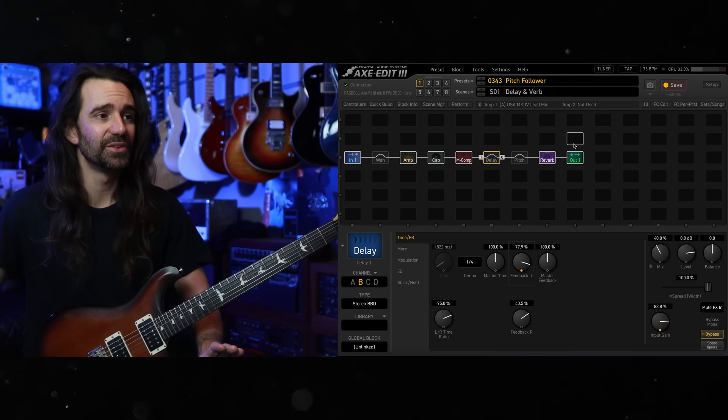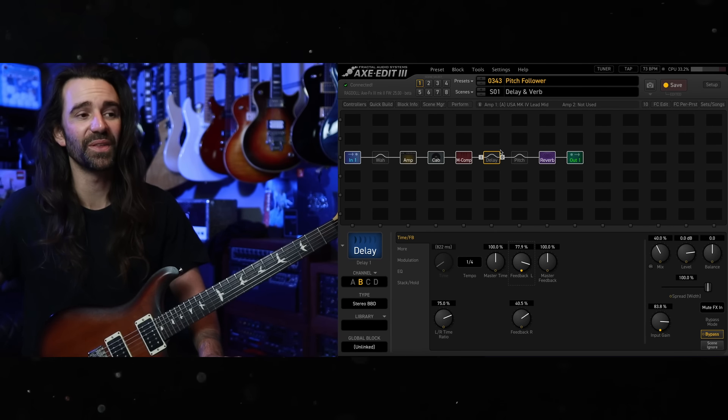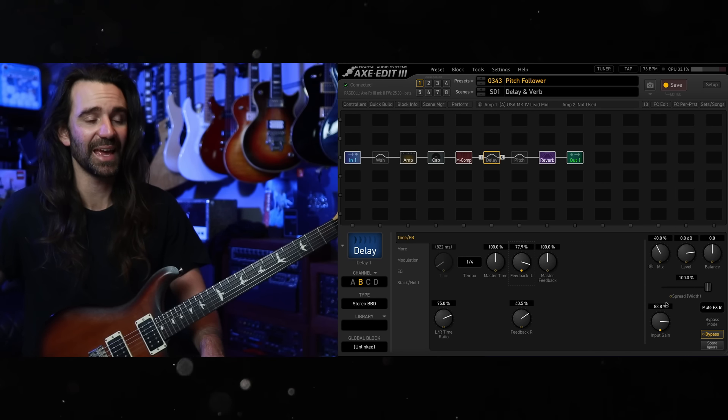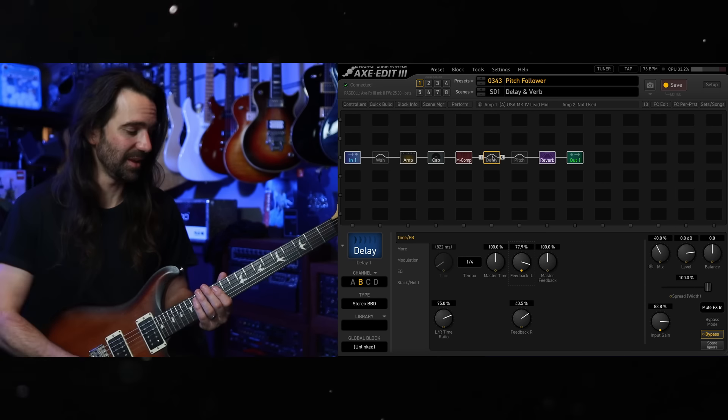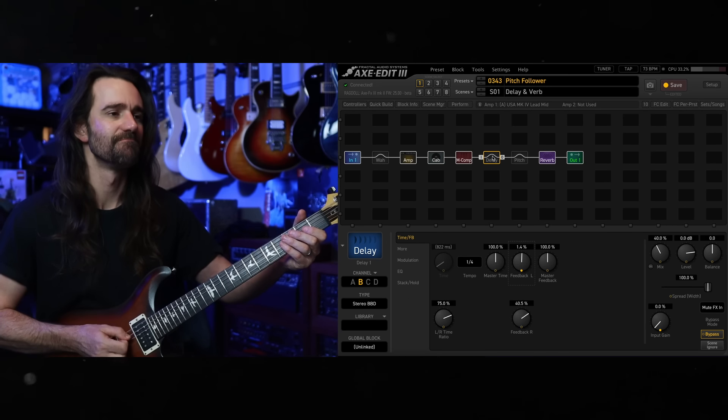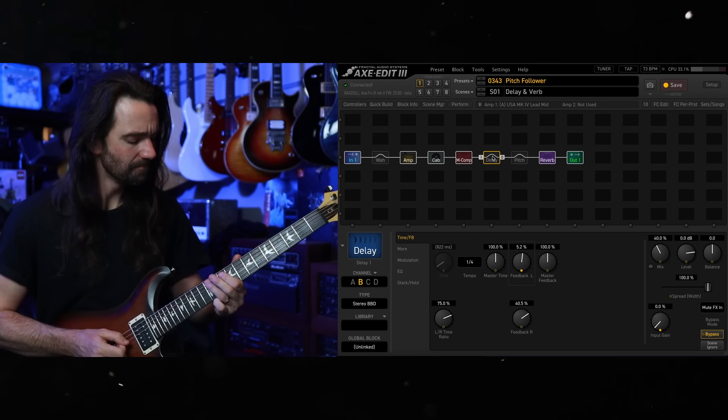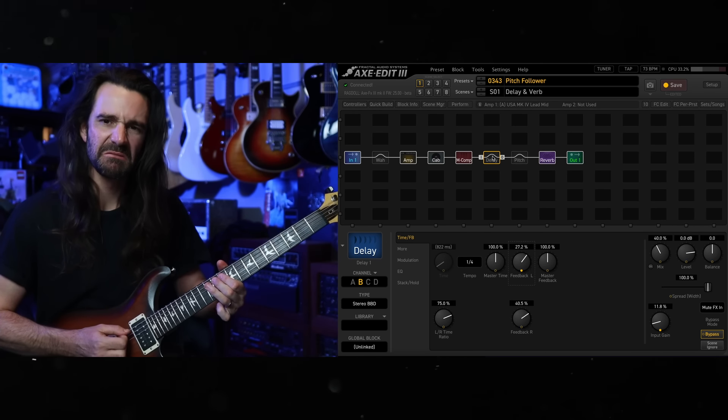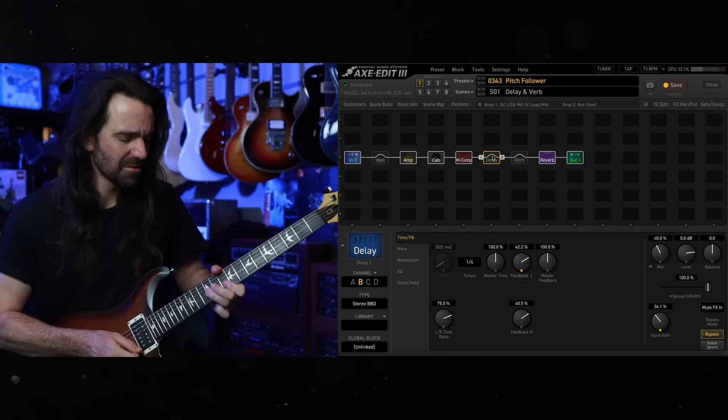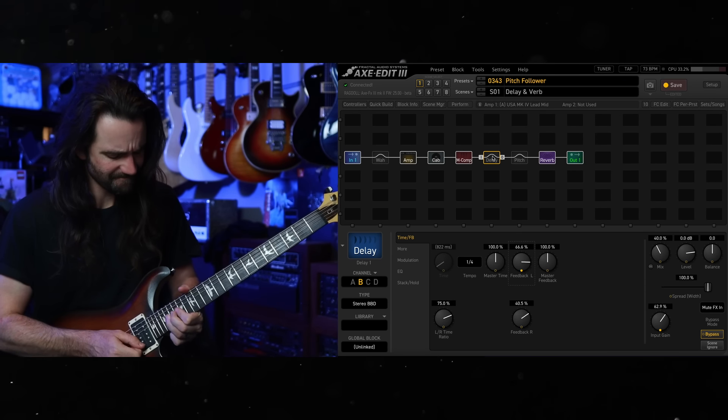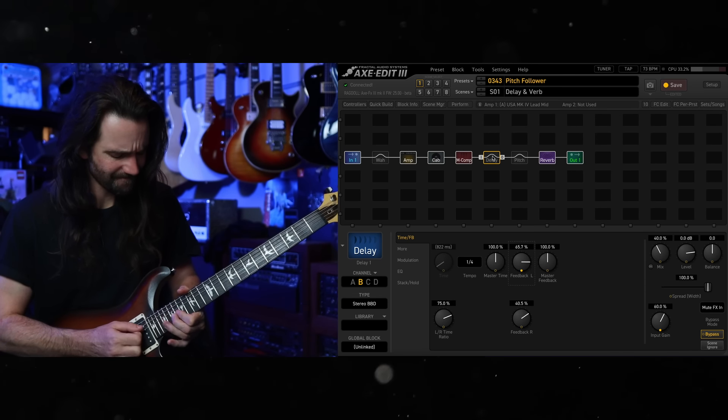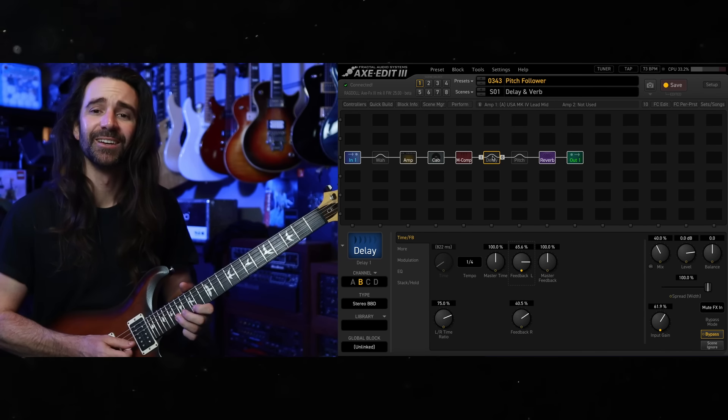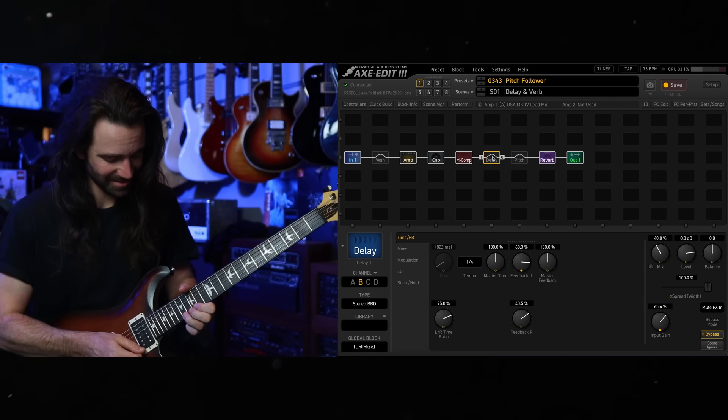Let's just hear the reverb on its own, then I'll bring the delay in with this feedback and input gain trick.